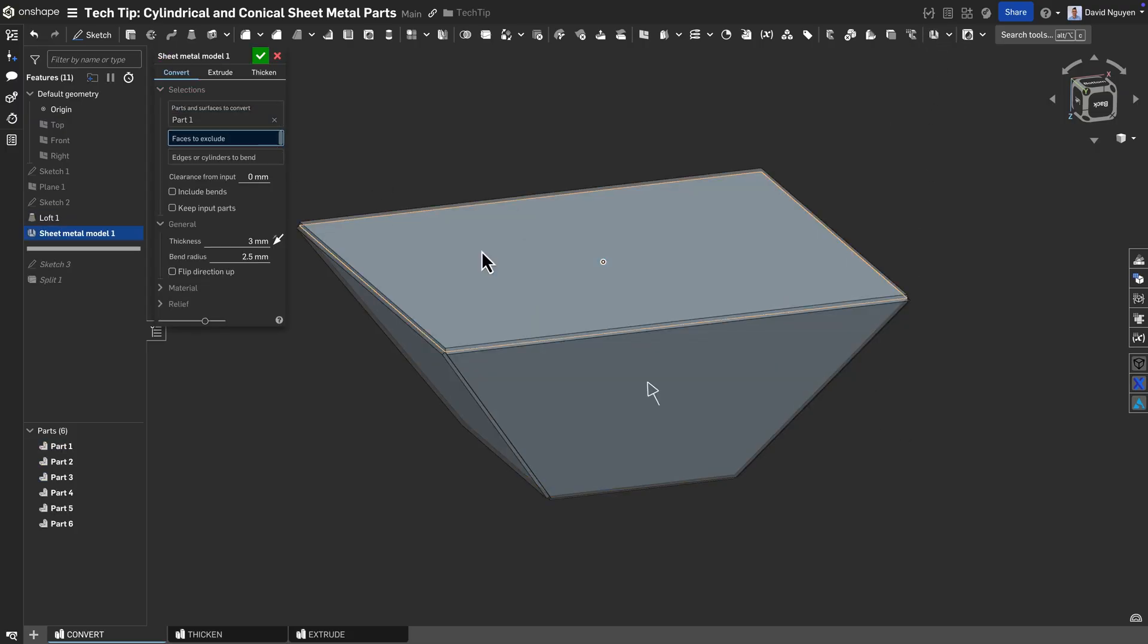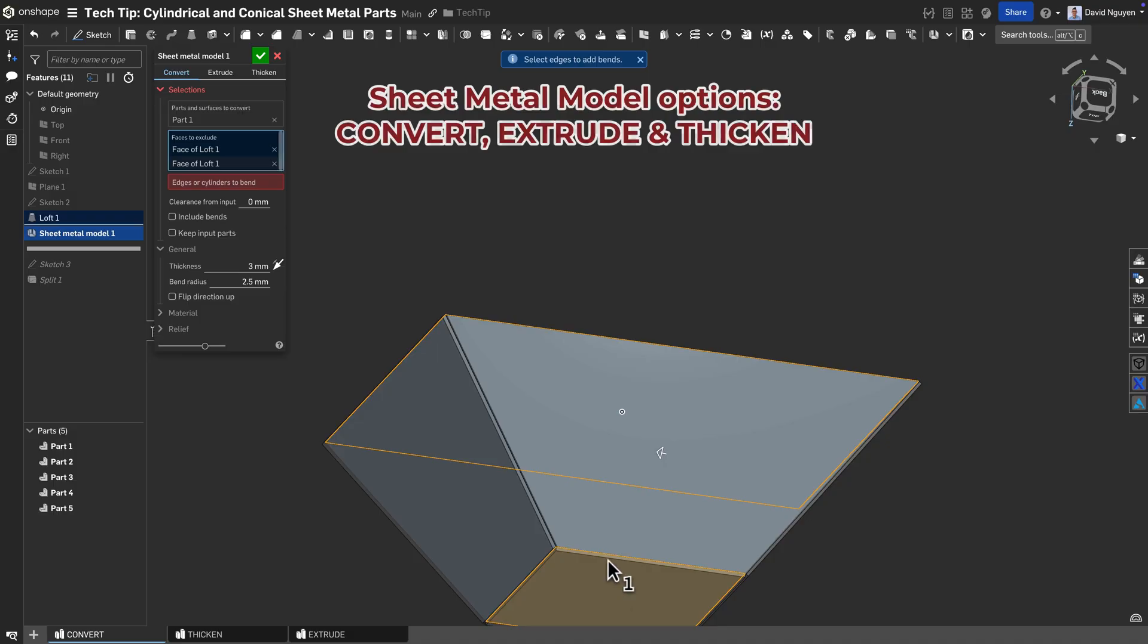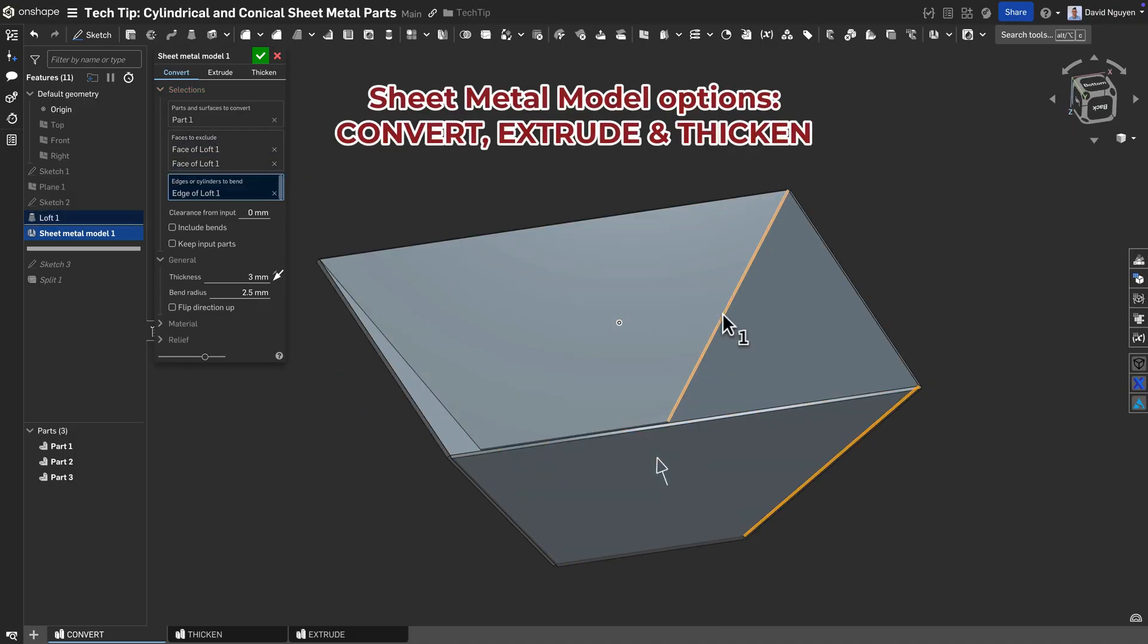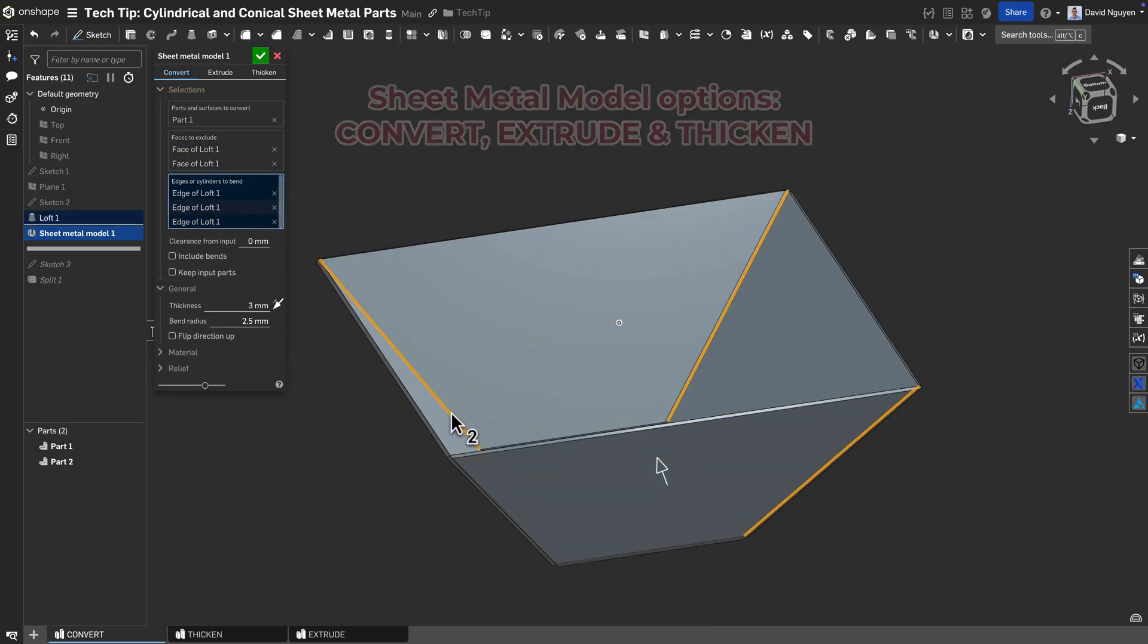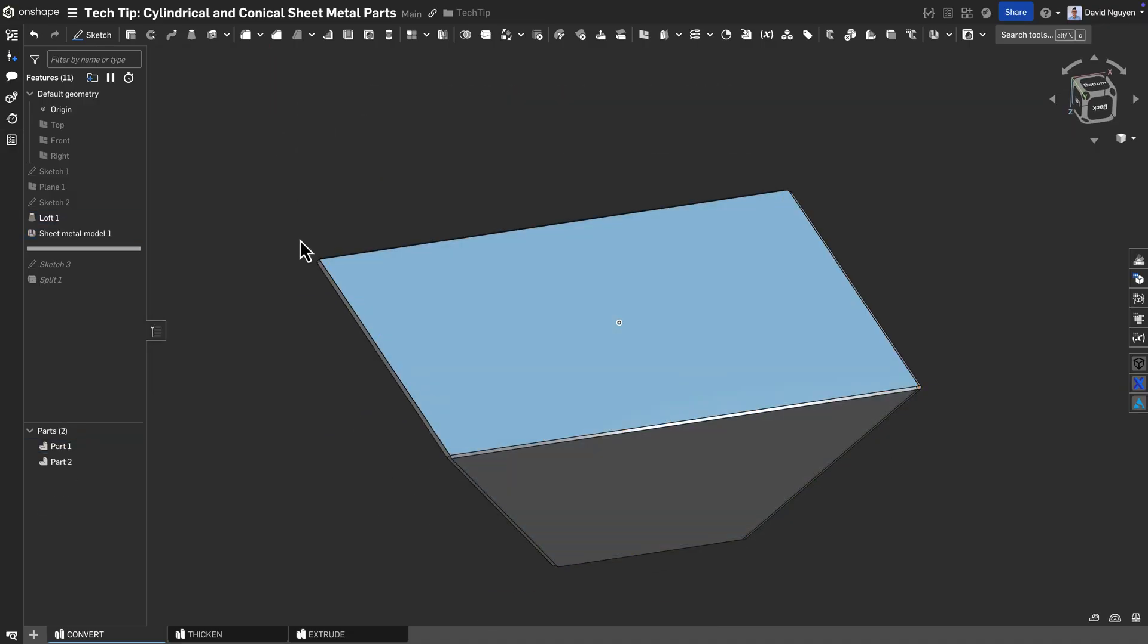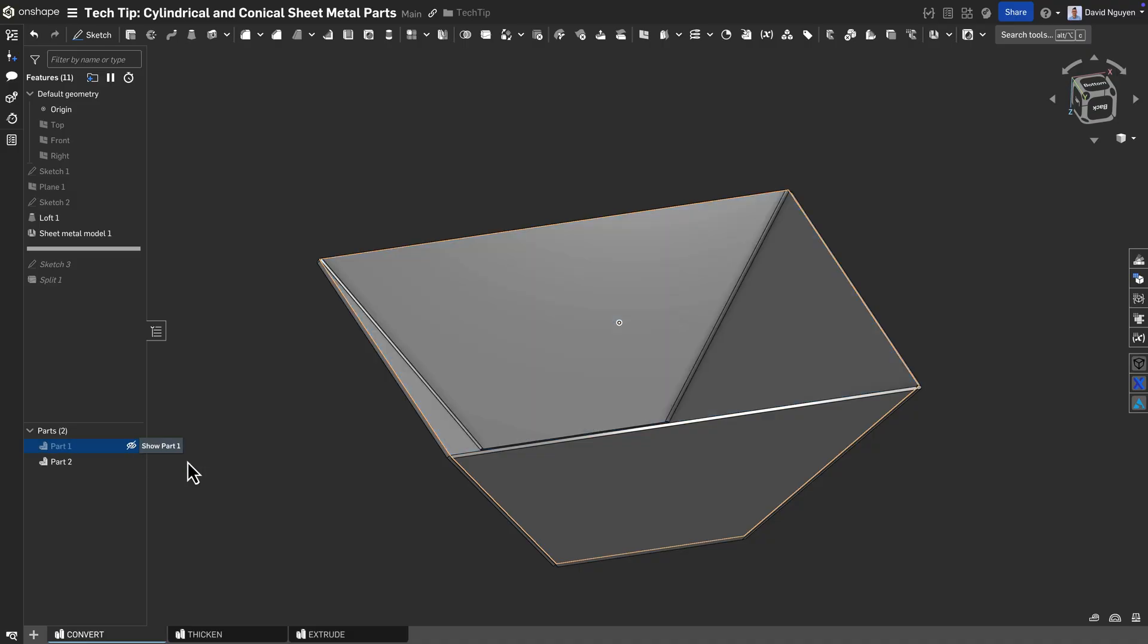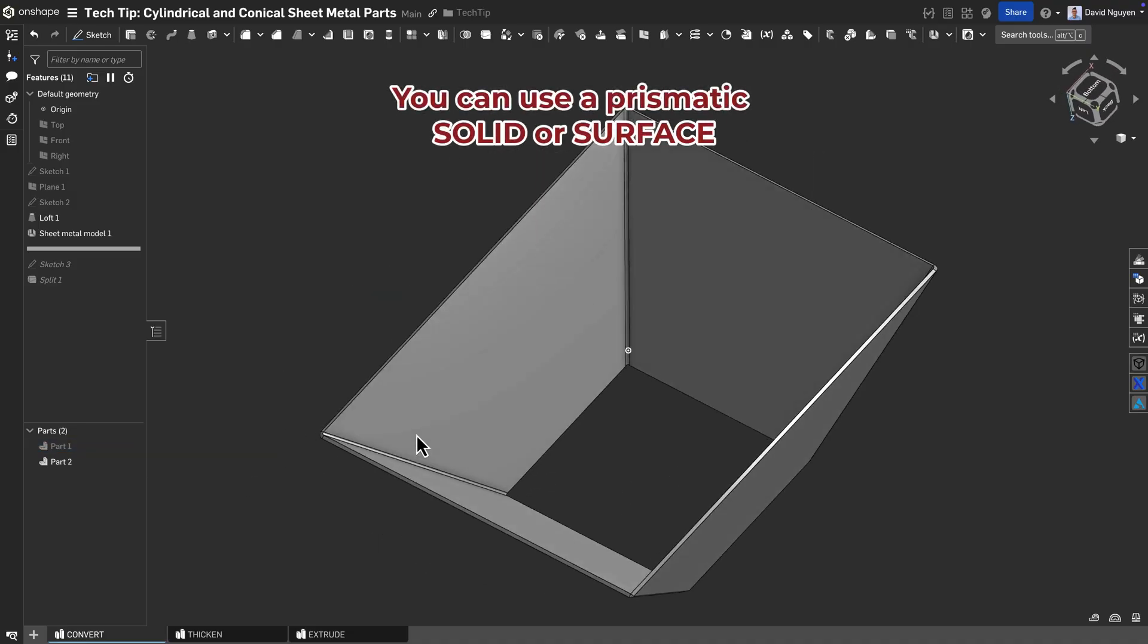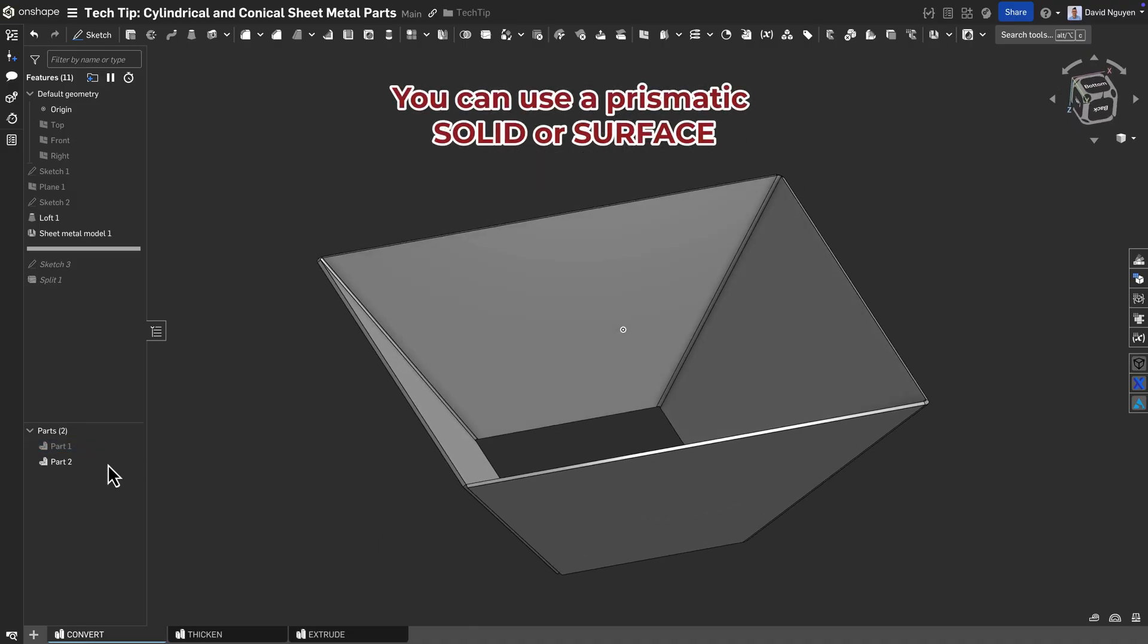Within the sheet metal model, there are three options: Convert, extrude, and thicken. Both the convert and thicken option can start from a solid as well as a surface.